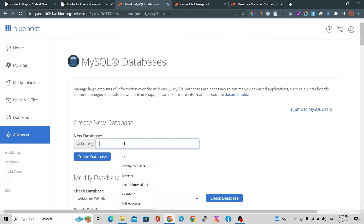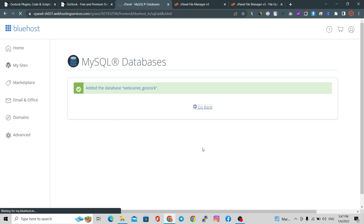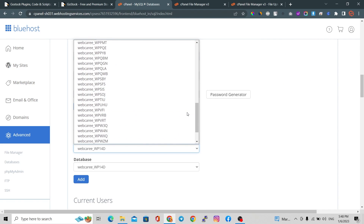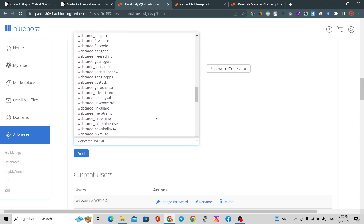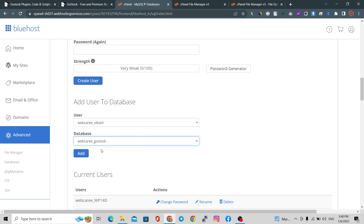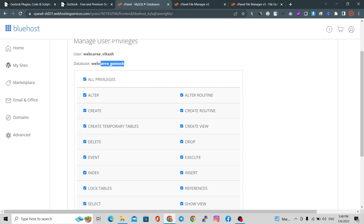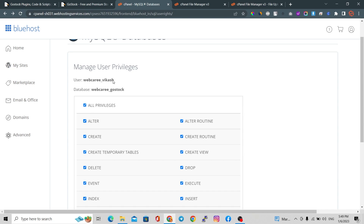Now upload this zip file to our server. Go to your MySQL database section and create a new database — I'm going to name it 'gostock' and click the Create Database button. Now add the user to the database. Our user is 'vikash' and our database is 'gostock'. Click Add, then select All Privileges, and click Make Changes. Note down your username and database name.